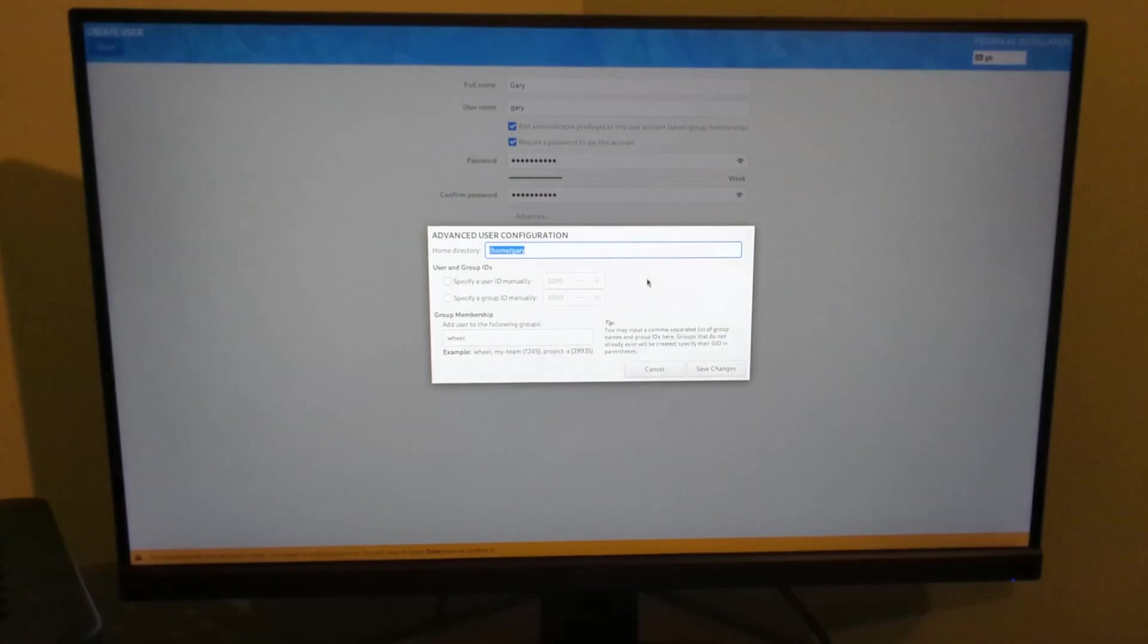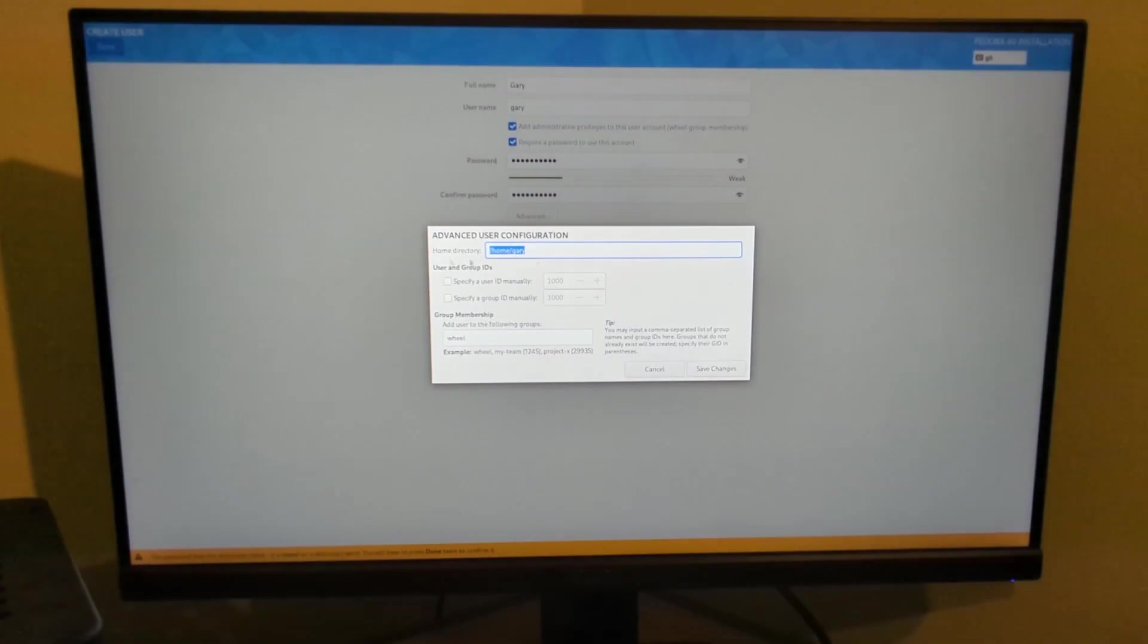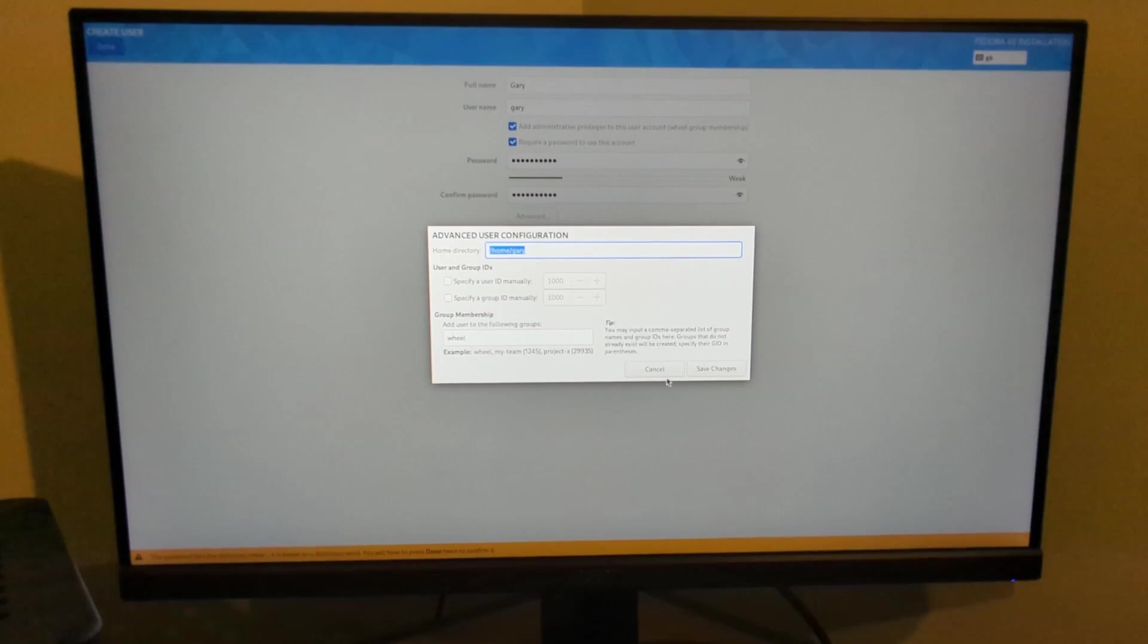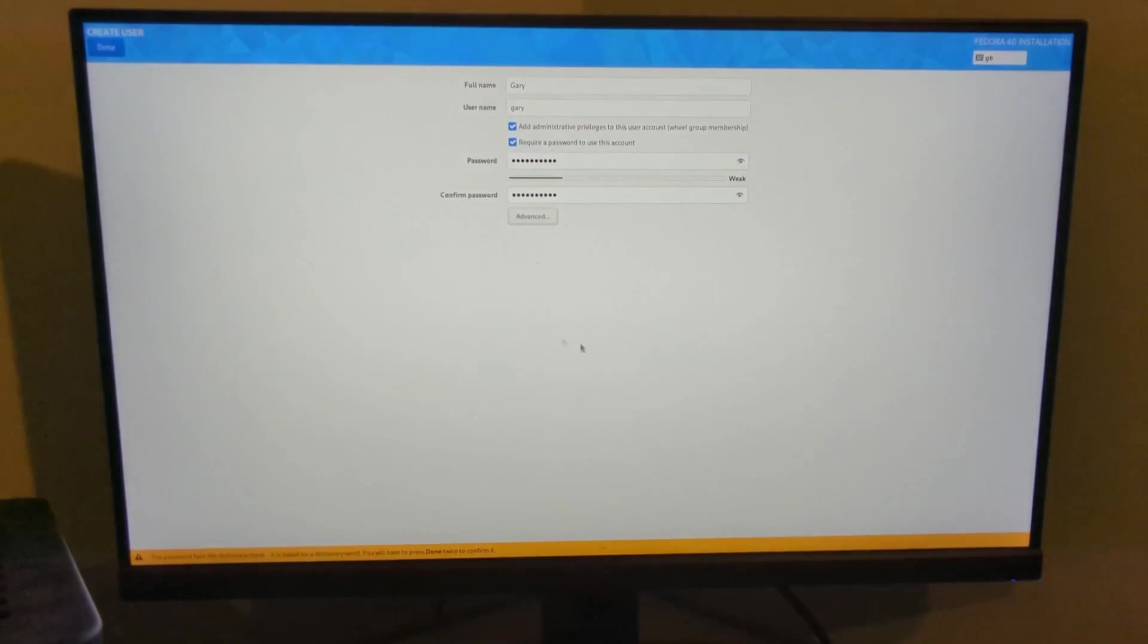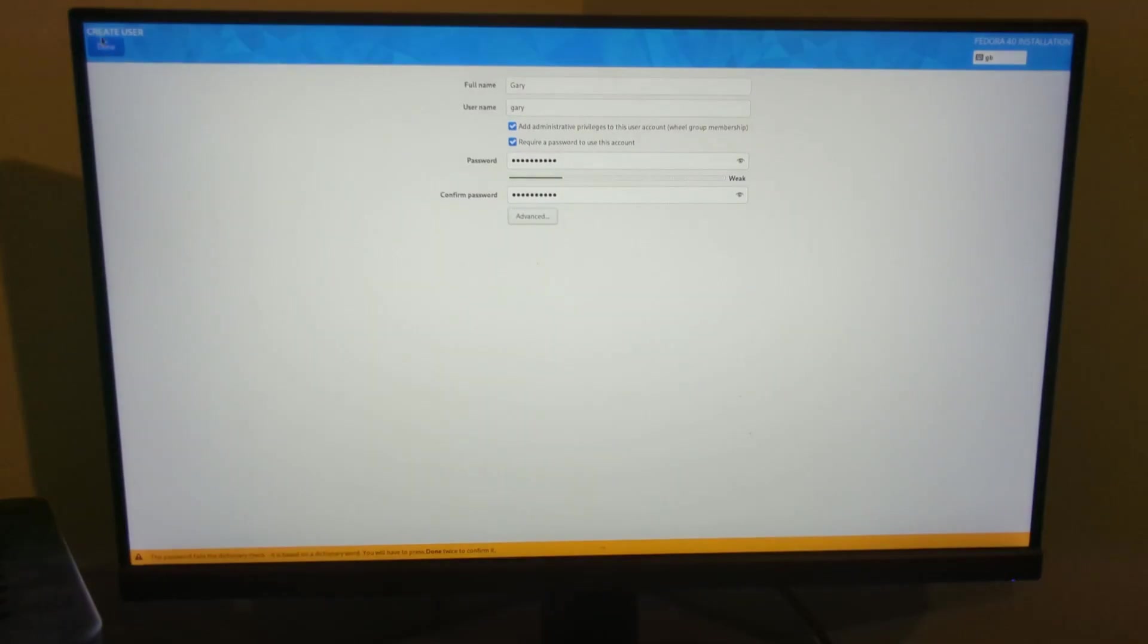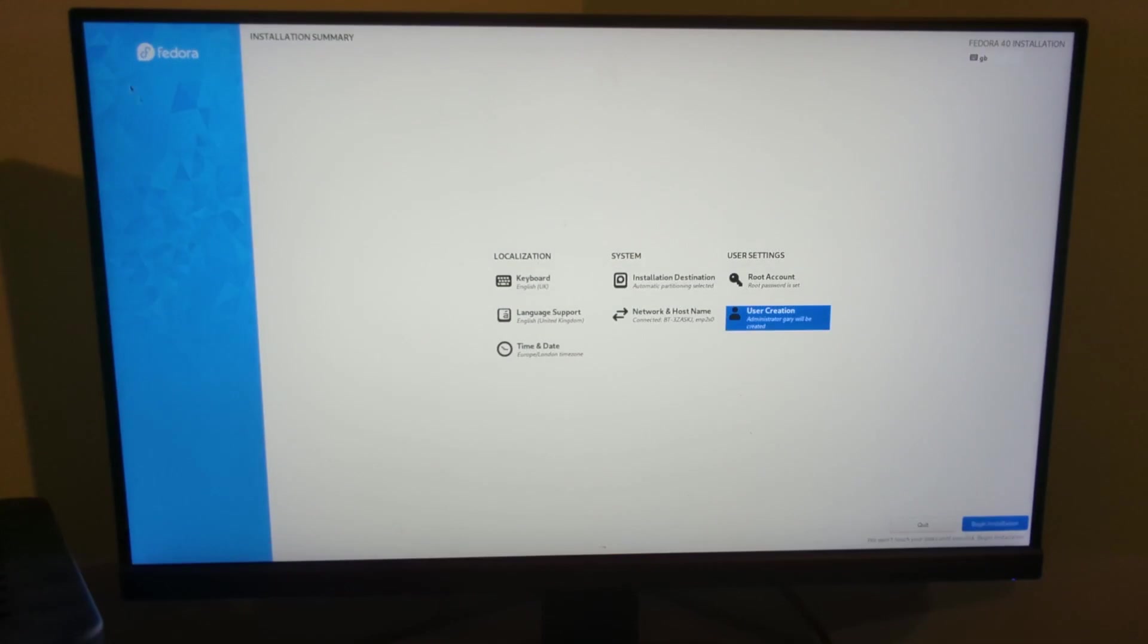There's an advanced option here where you can specify a user ID and other group memberships. I'm not going to do that, I'll just click done here. Again it's complaining about the password, and I'm going to do begin installation.